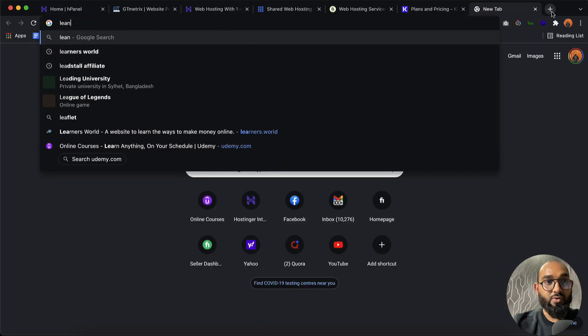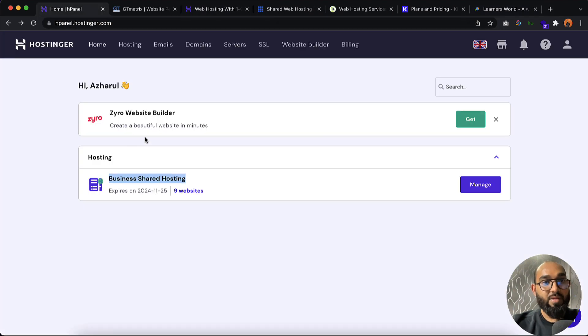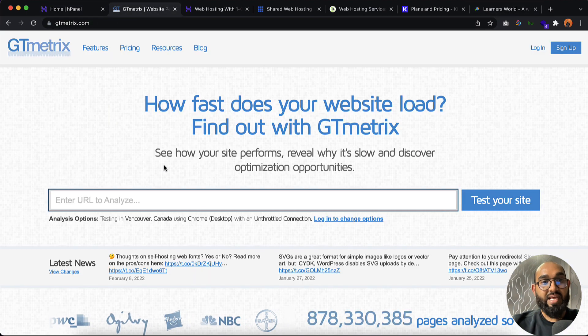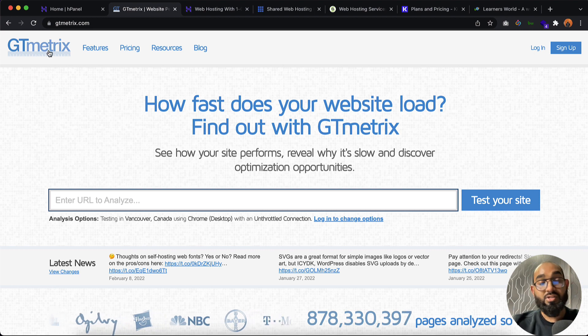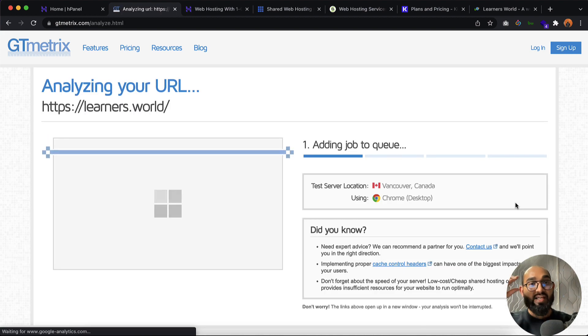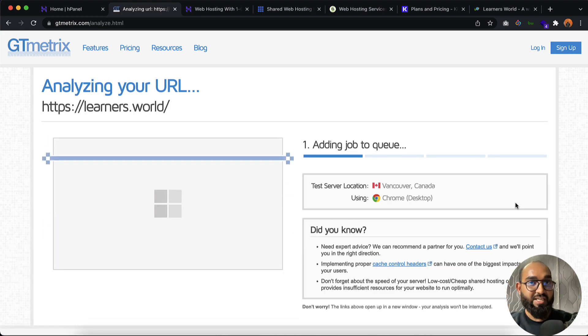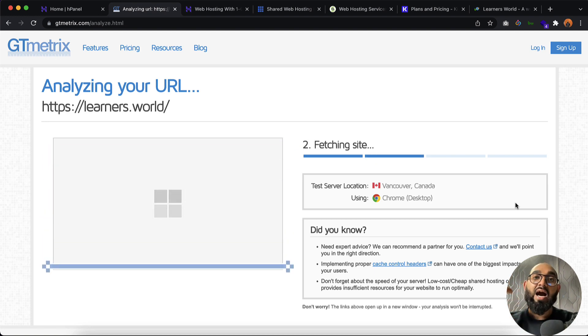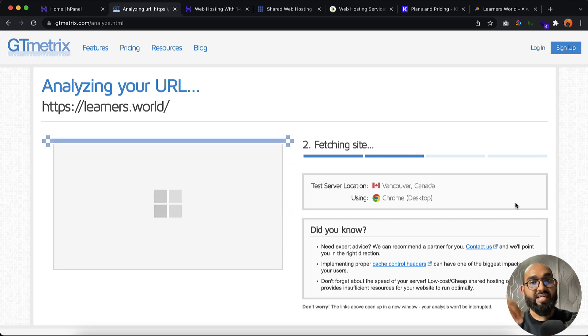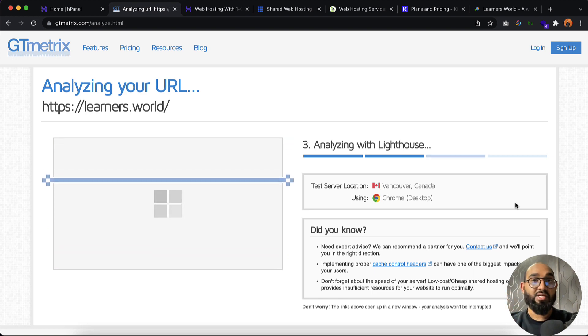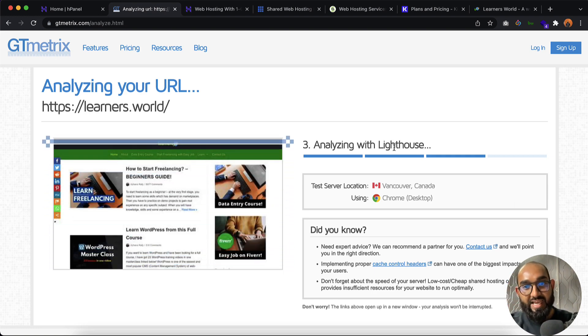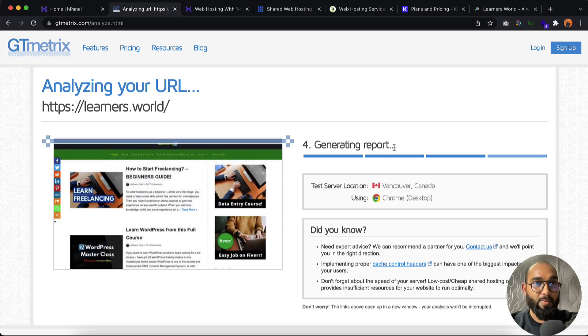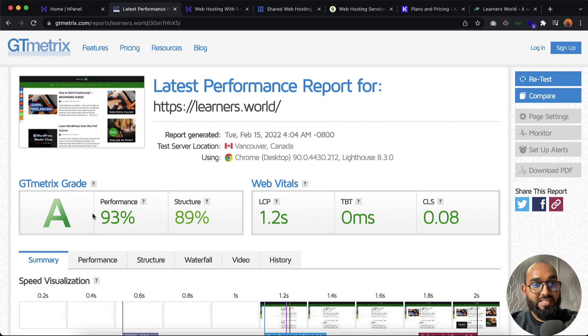You might already know that one of the websites I have hosted under this hosting plan is learners.word. I'm going to copy this and make a checkup here on GTmetrix to show you the data. Let me click on test your site. It is going to analyze the website speed, performance, structure and every stuff. It will show us how many seconds it takes to load our website hosted on Hostinger. Analyze with Lighthouse and it's going to generate the report.